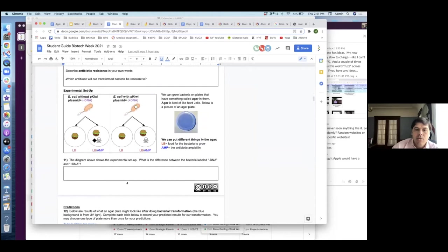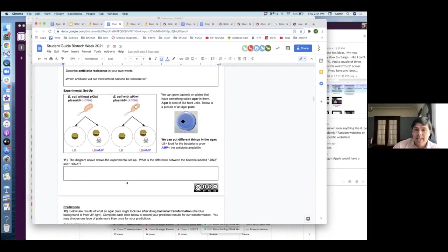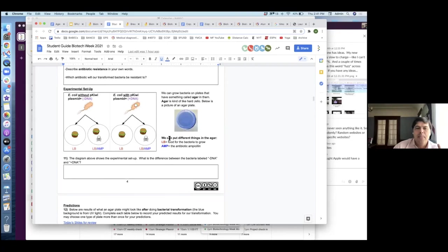The first plate is LB agar — basically kind of like hard jello. When it's liquid, we can add things to it. If you add LB, which is food for the bacteria — basically sugars and amino acids — bacteria like that, they need it in order to grow. That's the first type of plate. The second type of plate, we're going to add LB but we're also going to add the antibiotic ampicillin. Kids might be asking: well, why would you do that? We're going to try and figure this out with the experiment.